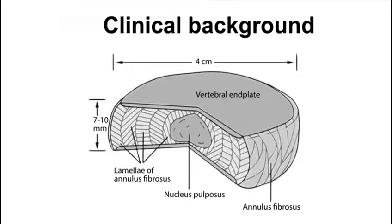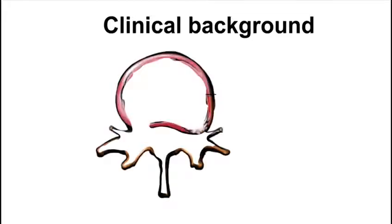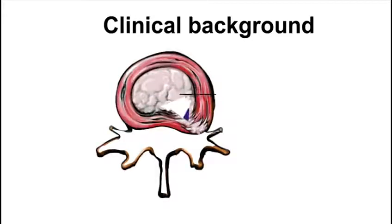The annulus fibrosis covers this layer. A common cause of lower back pain is a tear in this outer layer, causing leakage.